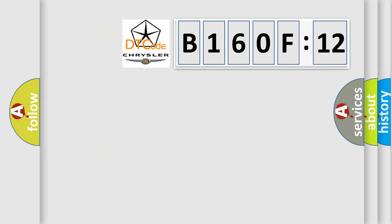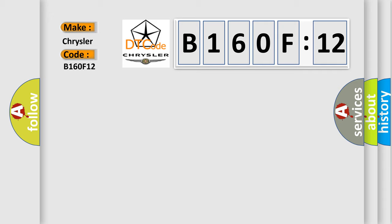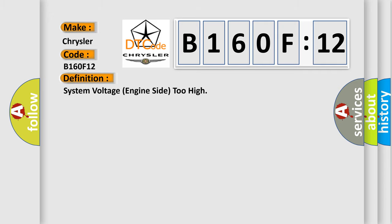So, what does the diagnostic trouble code B160F12 interpret specifically for Chrysler car manufacturers? The basic definition is: system voltage engine side too high.